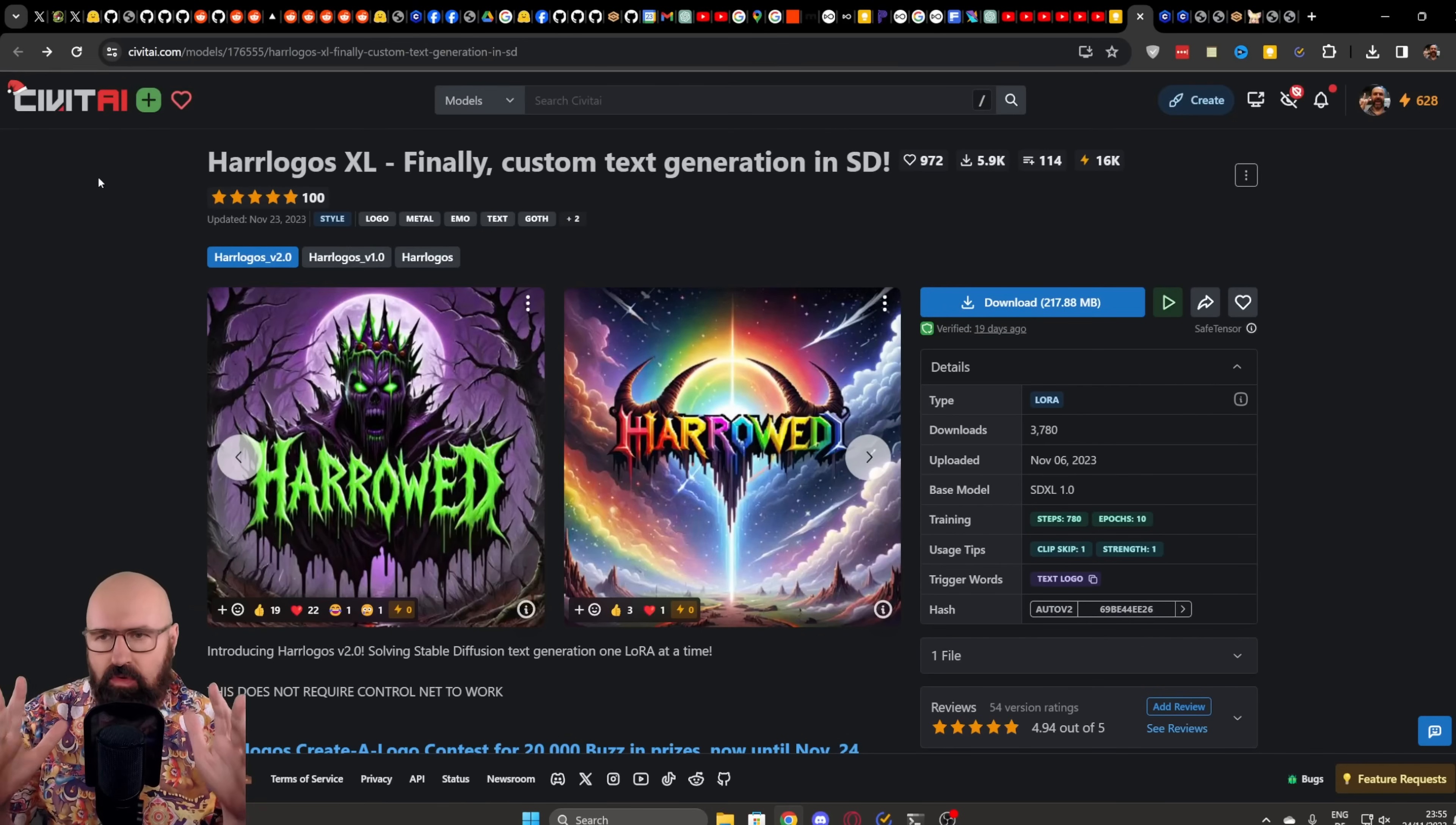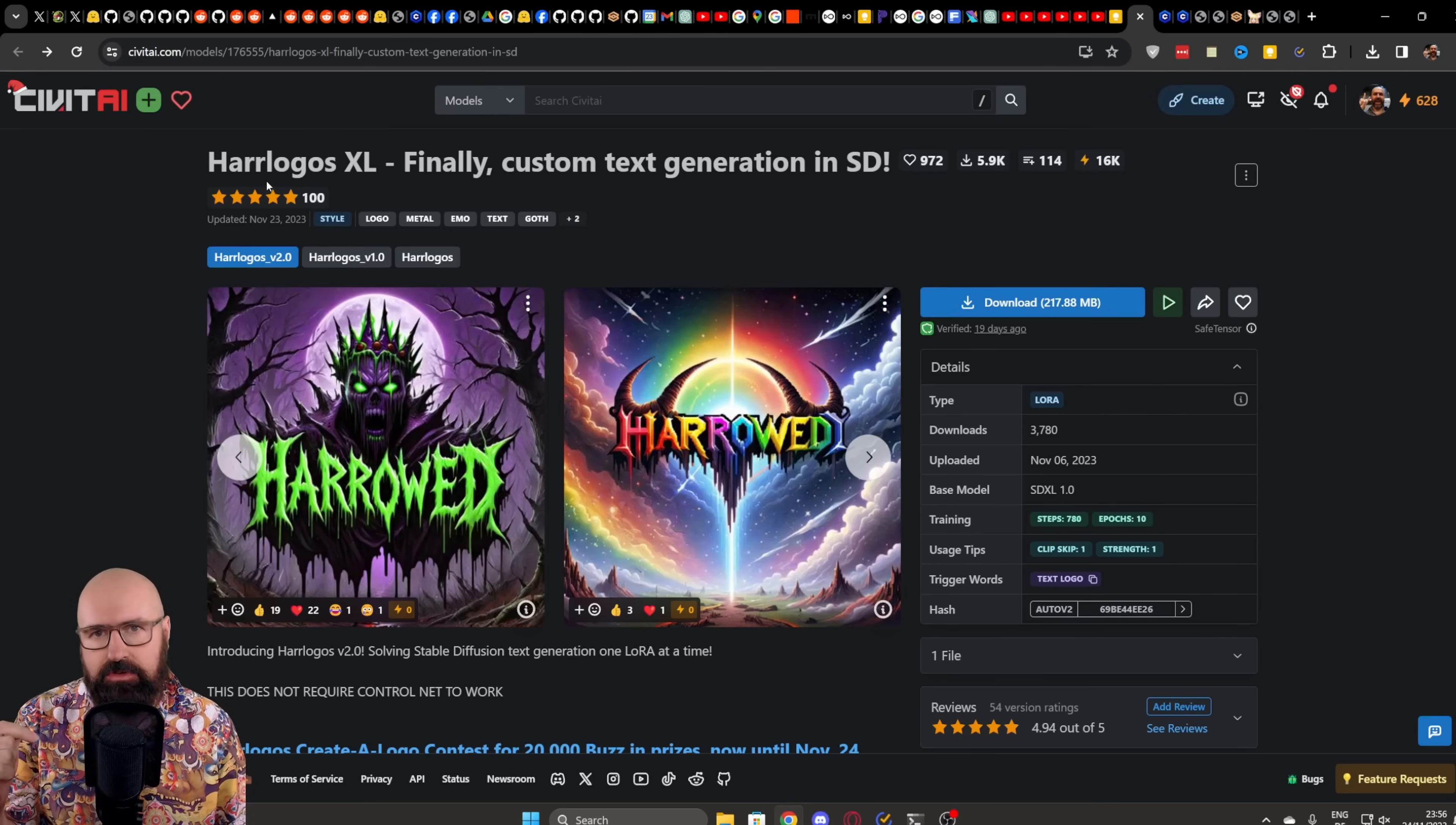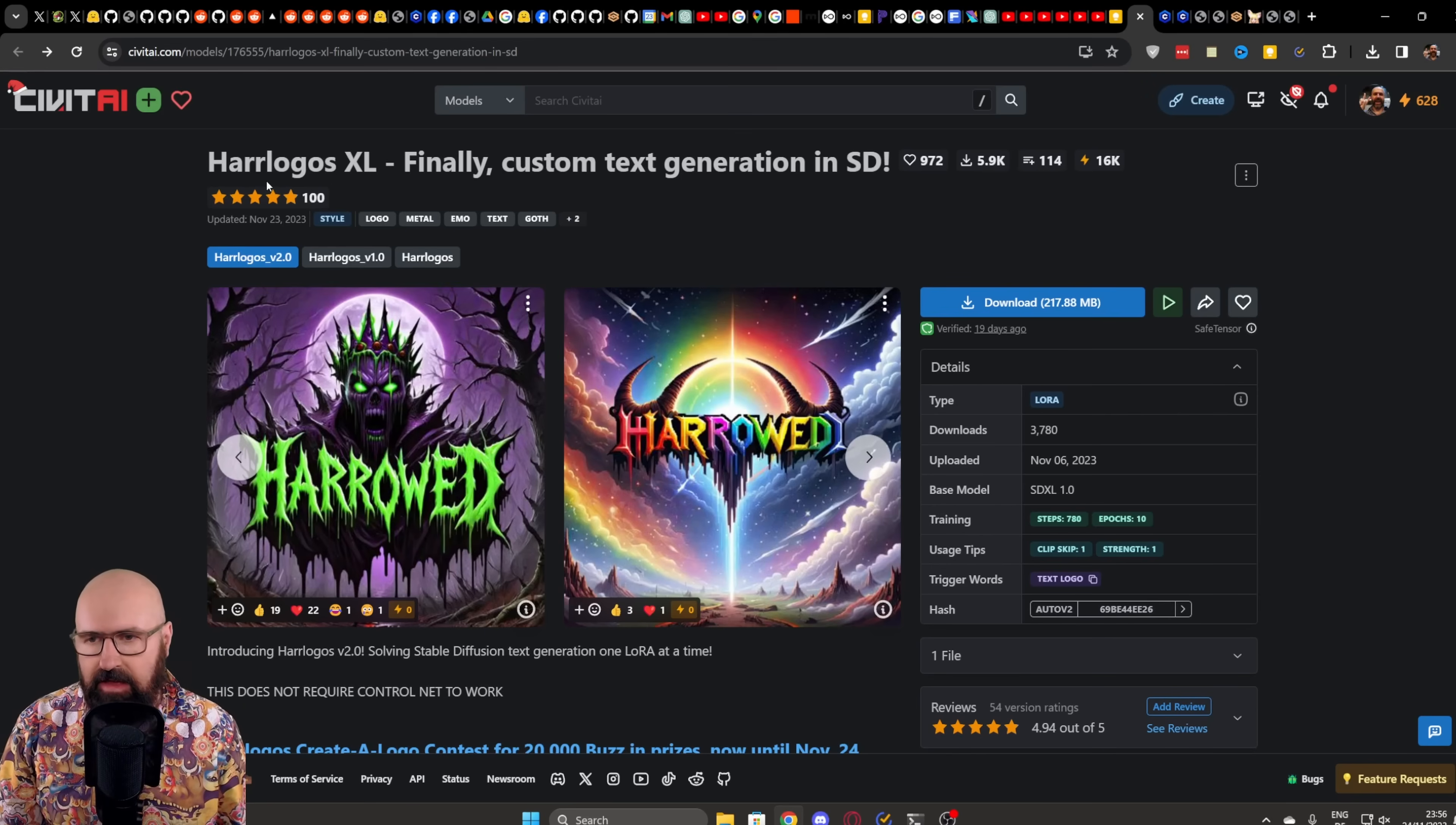Now, let's have a look at the LoRa. You can download it in Civitai. It's called Hair Logos, and it's done by Harrod, who is part of my Discord group. So if you join my Discord, you can ask him questions, share your creations with his amazing LoRa.